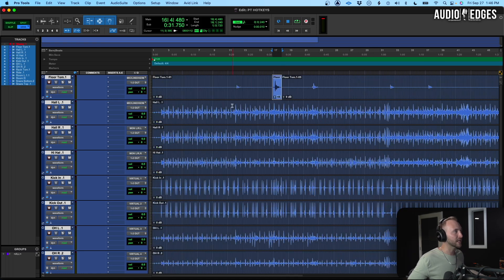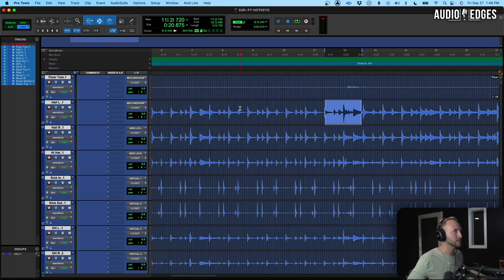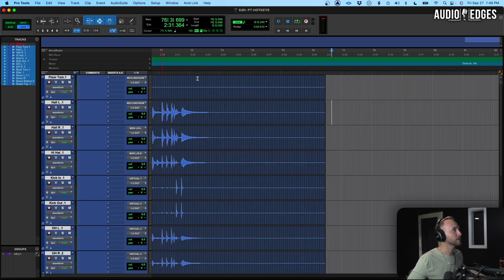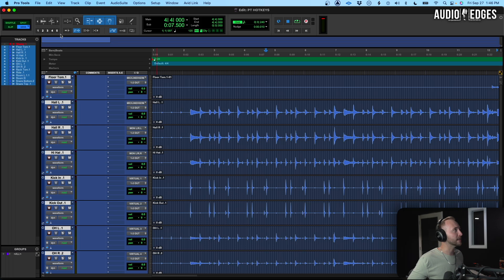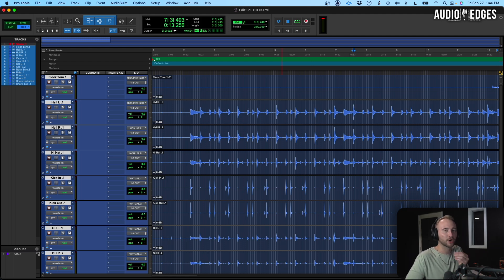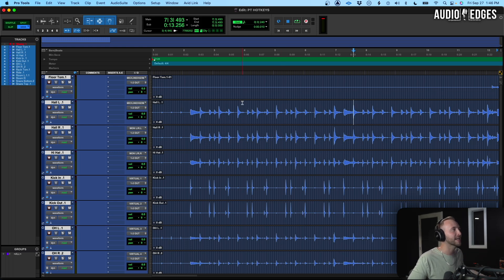Another way to navigate through your session is with tab to transient. Let's say I want to get to a specific hit in the drums. I'll make sure tab to transient is on — when it's on I can jump between the notes just by hitting Tab. This is really handy for editing drums. Now I'll show you an awesome way to navigate using markers in just a minute, but first a couple quick edits.